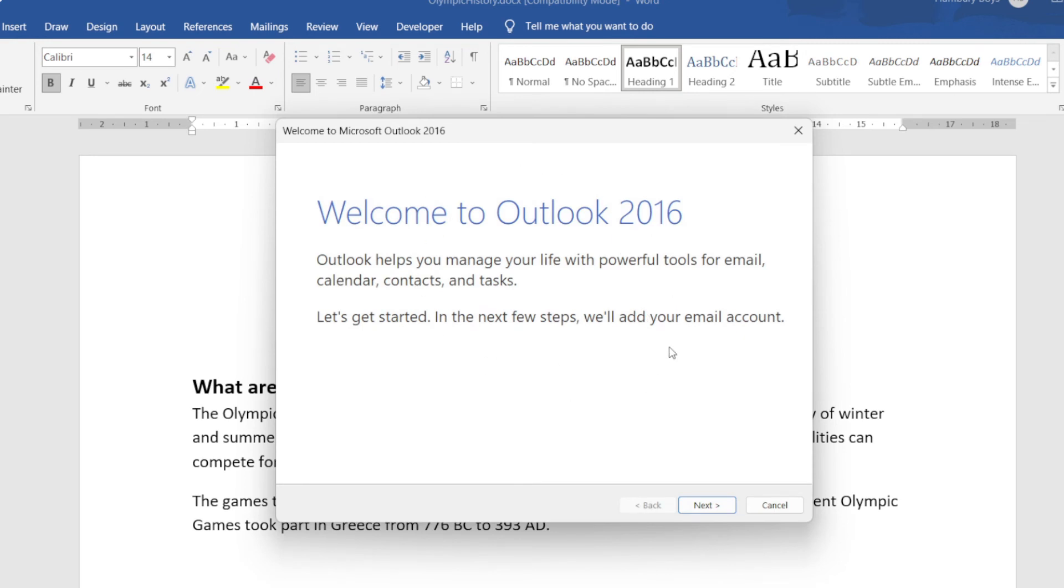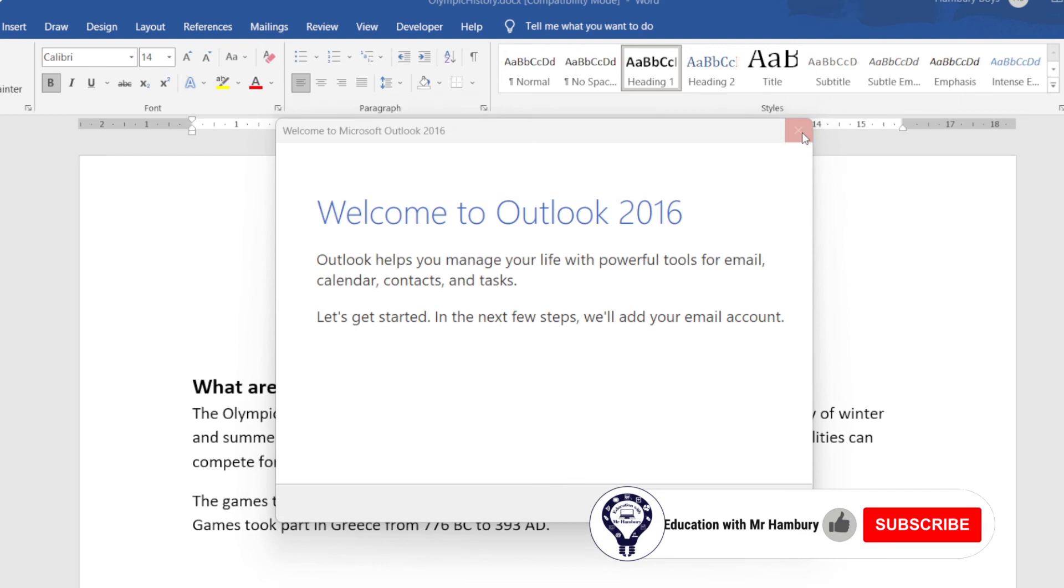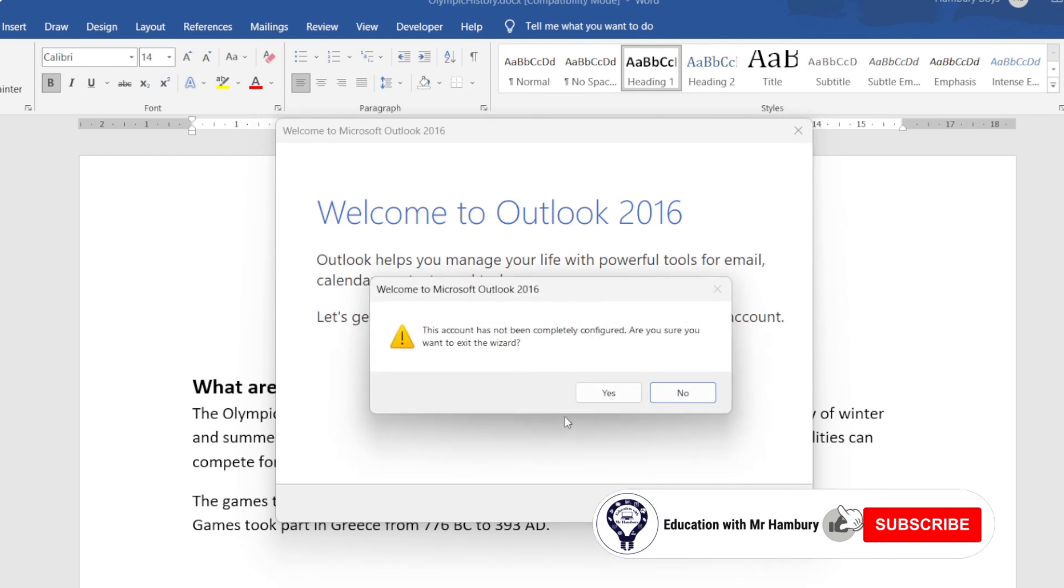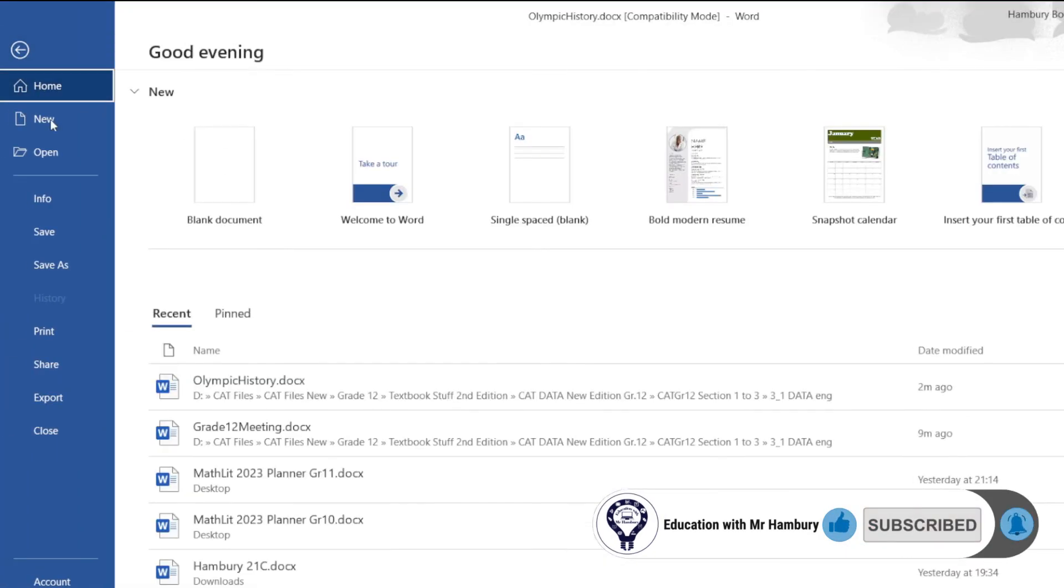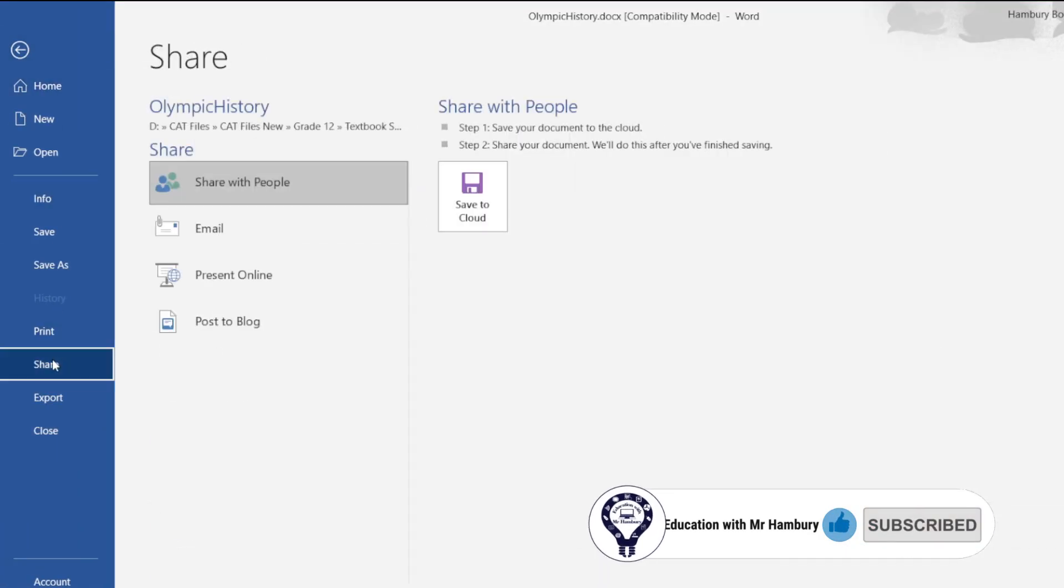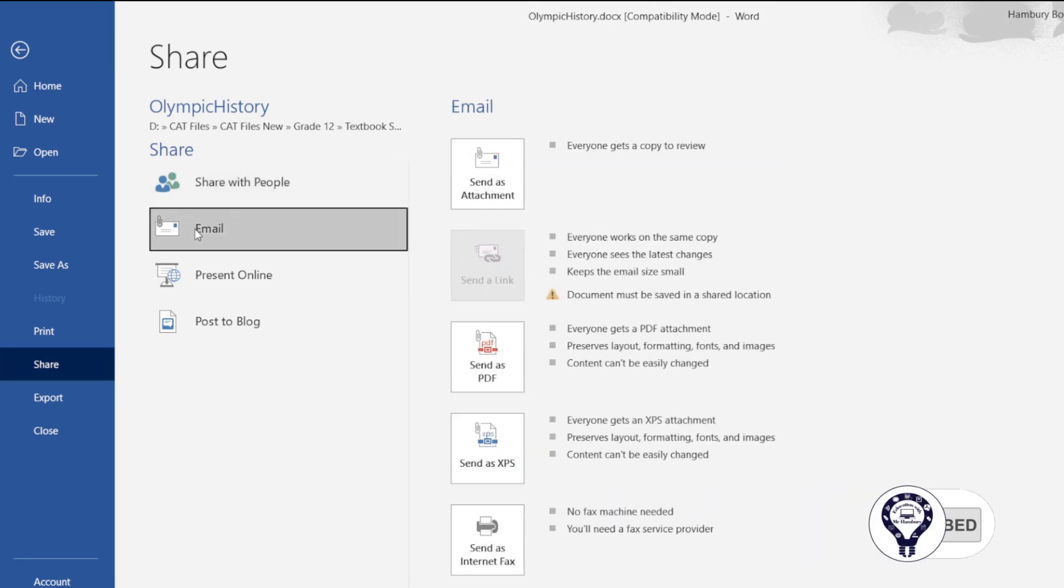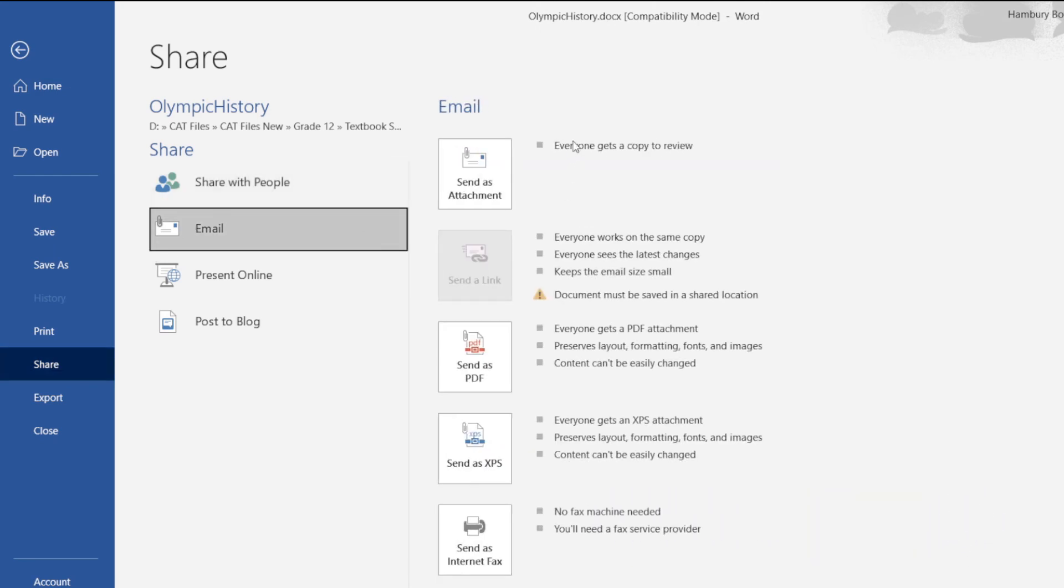But that's all we're going to be doing. We're just going to go File, Share, Email, and then select the one we want and follow the prompts.